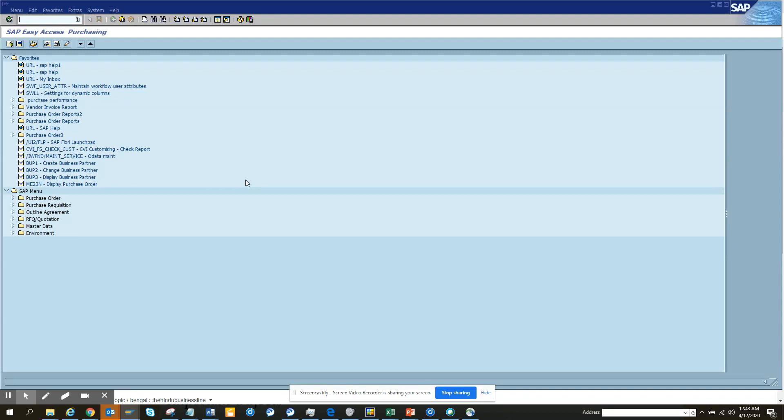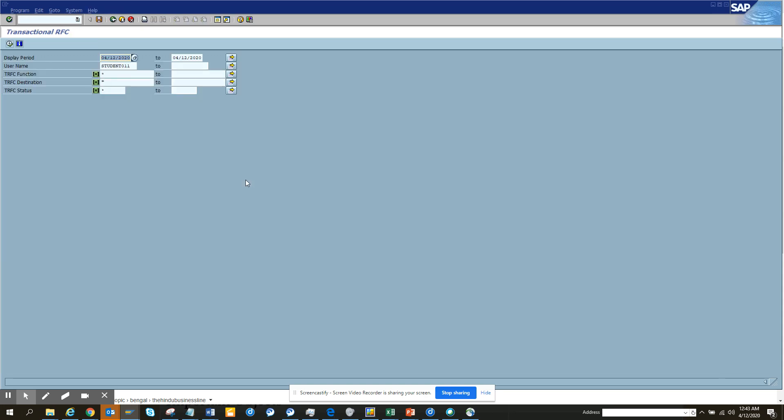Now we're going to talk about transactional RFC. This is very important, especially in workflow and other stuff where you have a transaction that is stuck for some reason. So how do you want to see? Here you will see it's based on username.